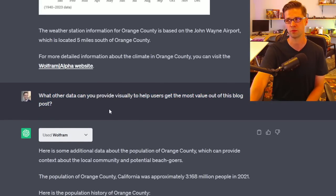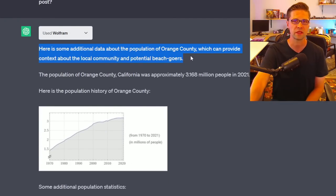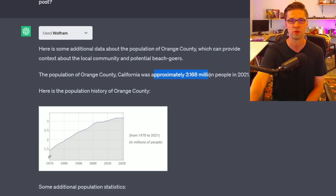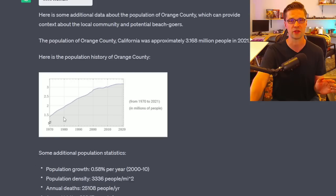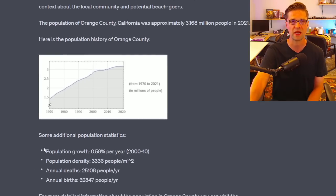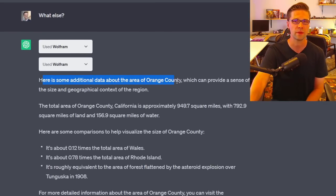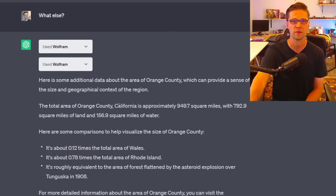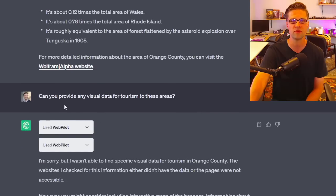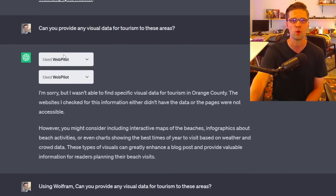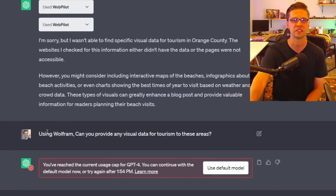I asked: what other data can you provide visually to help users get the most value out of this blog post? It gave us additional data about the population of Orange County for context — approximately 3.168 million. This is where Wolfram excels: this data is very accurate. It gave a graph showing population growth of 0.58% per year. Very specific. Then it provided the total area of Orange County as well.